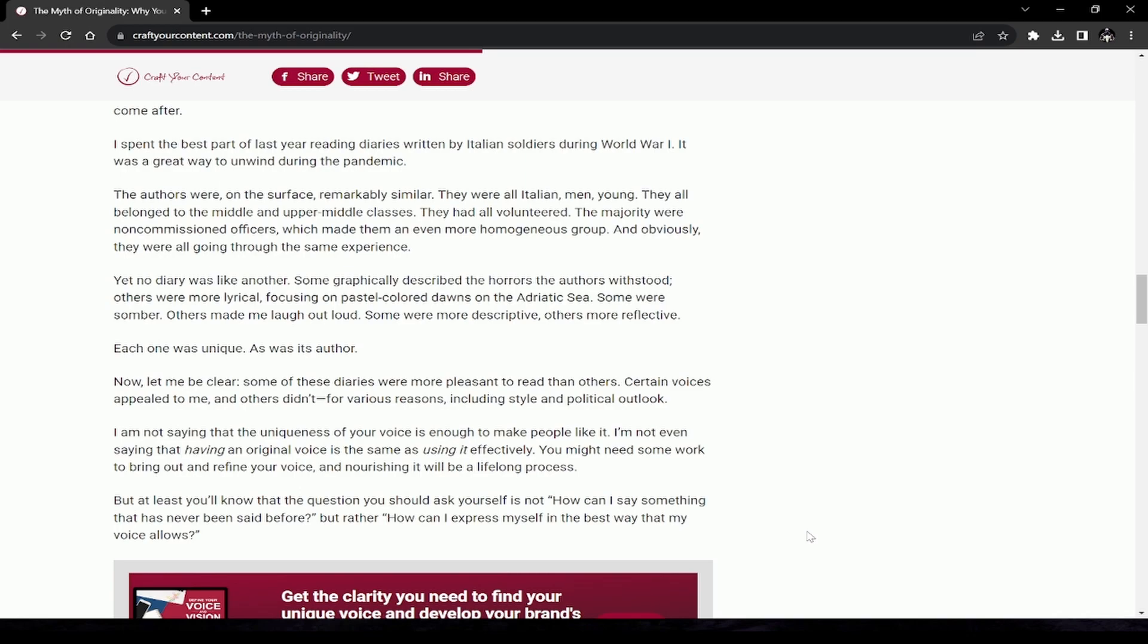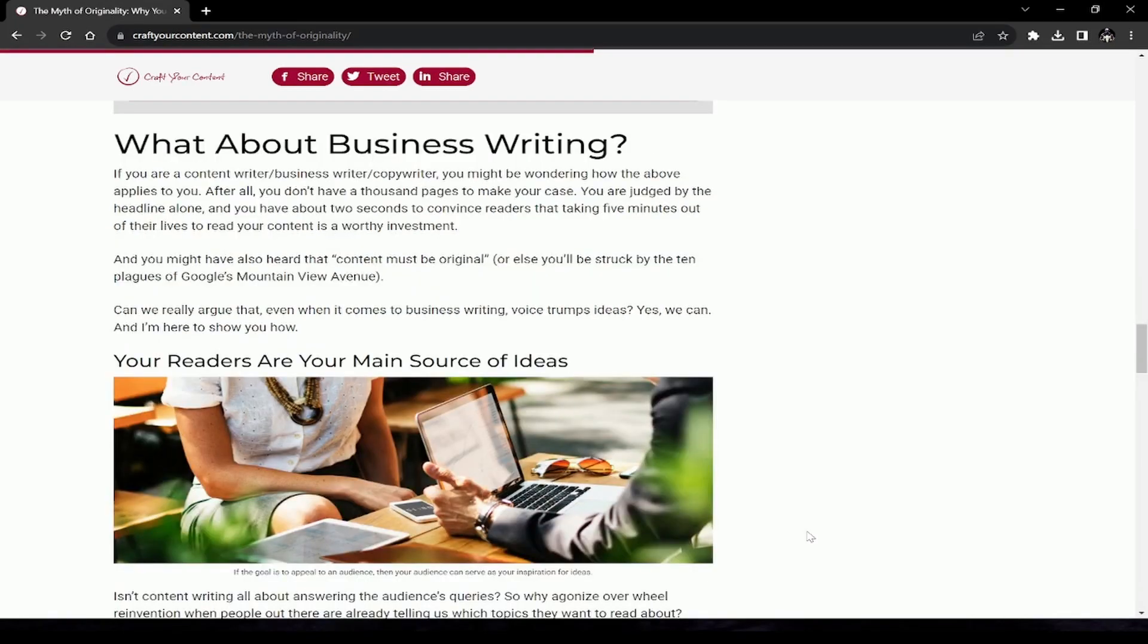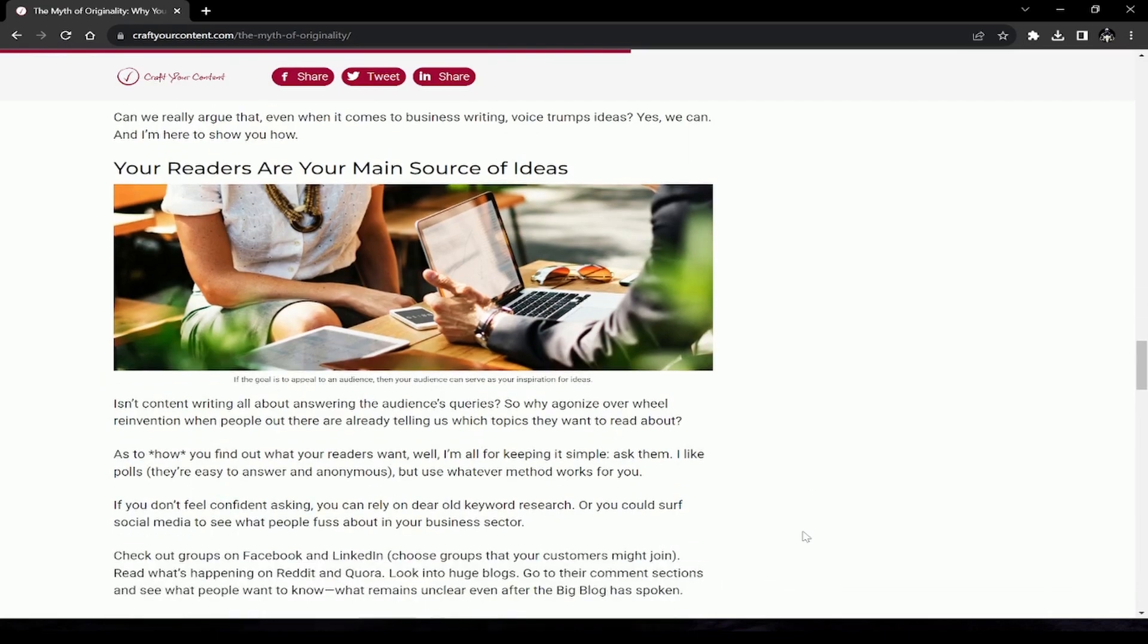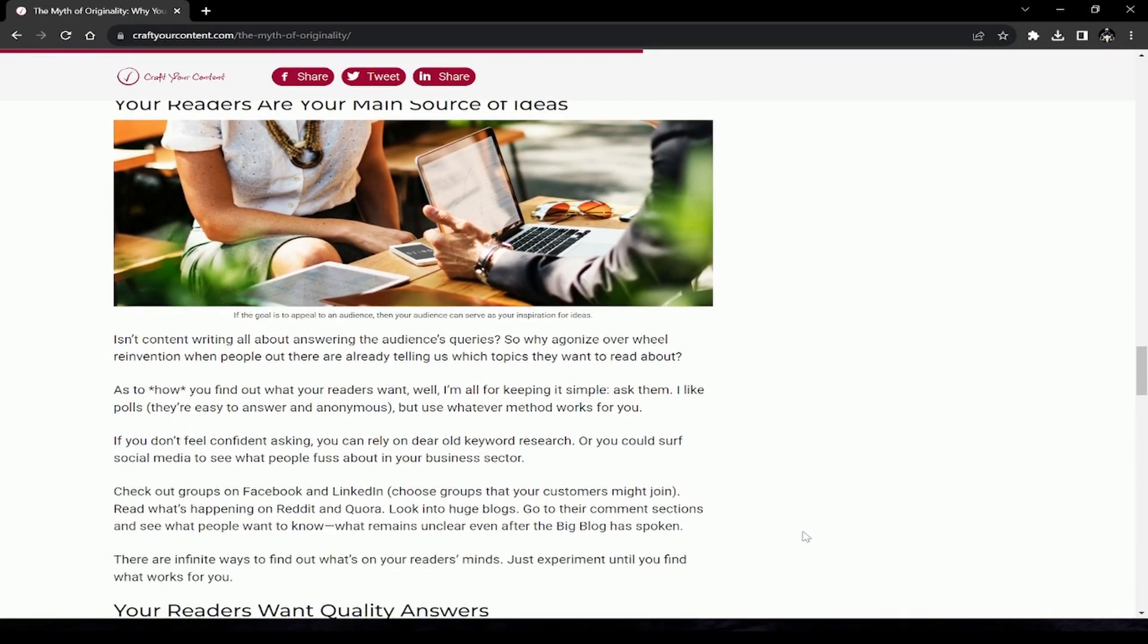What about business writing? You are a content writer, business writer, copywriter. You might be wondering how the above applies to you. After all, you don't have a thousand pages to make your case. You are judged by the headline alone, and you have about two seconds to convince readers that taking five minutes out of their lives to read your content is a worthy investment. You might have also heard that content must be original or else you'll be struck by the plagues of Google. We really argue that even when it comes to business writing, voice trumps ideas.